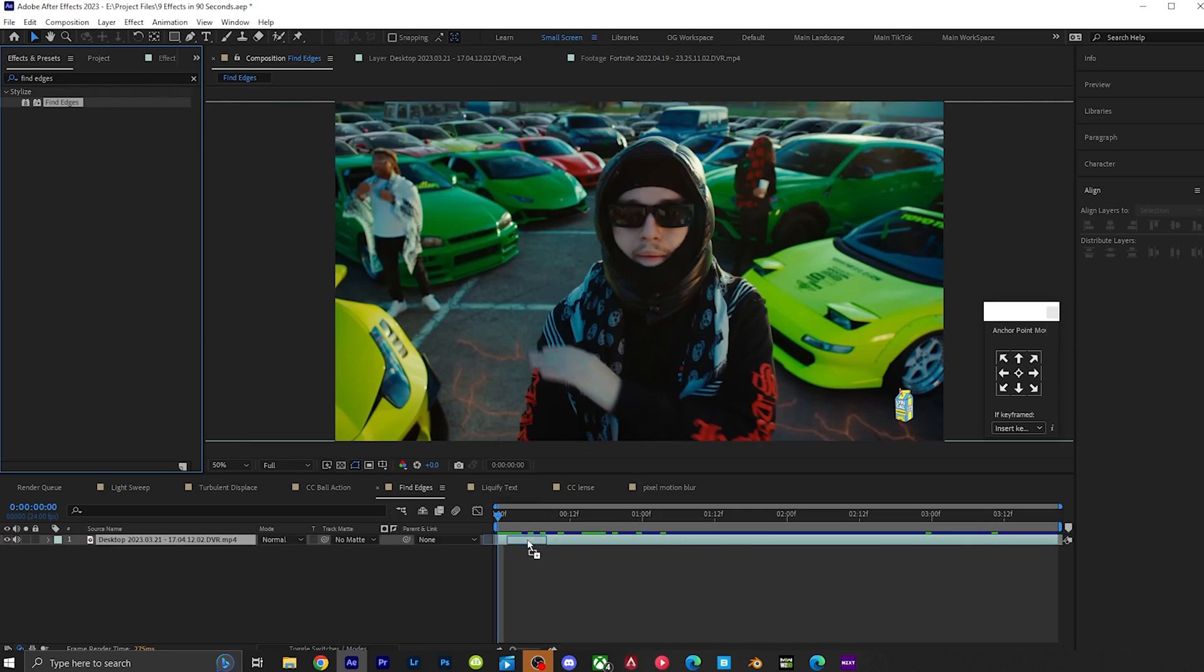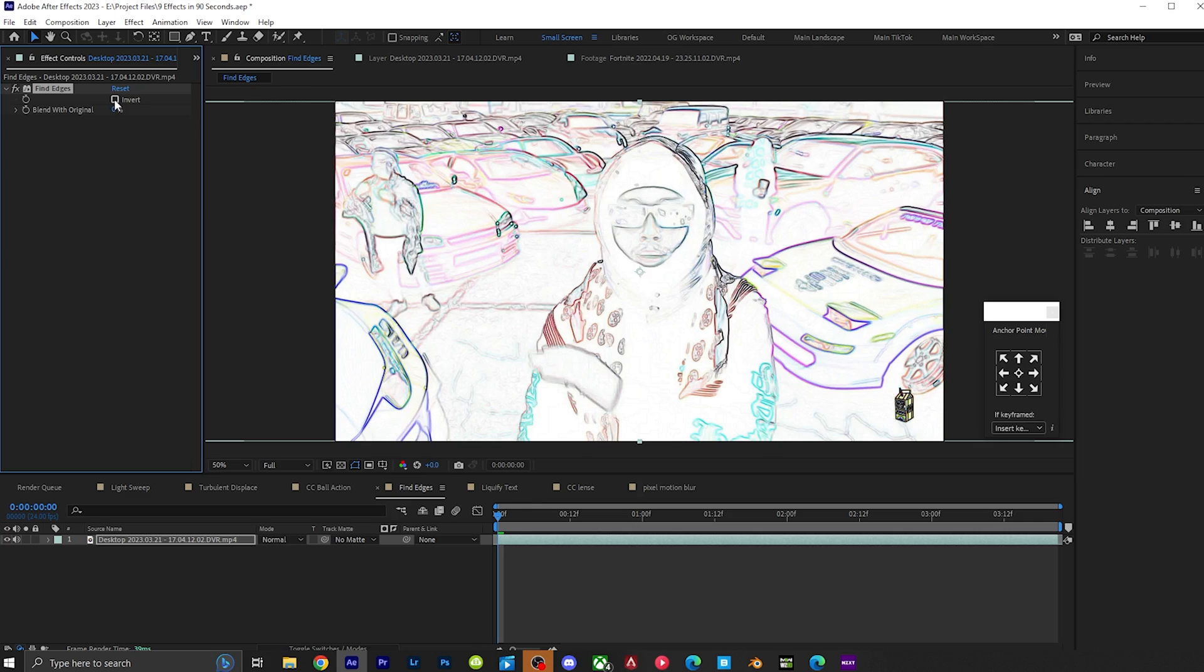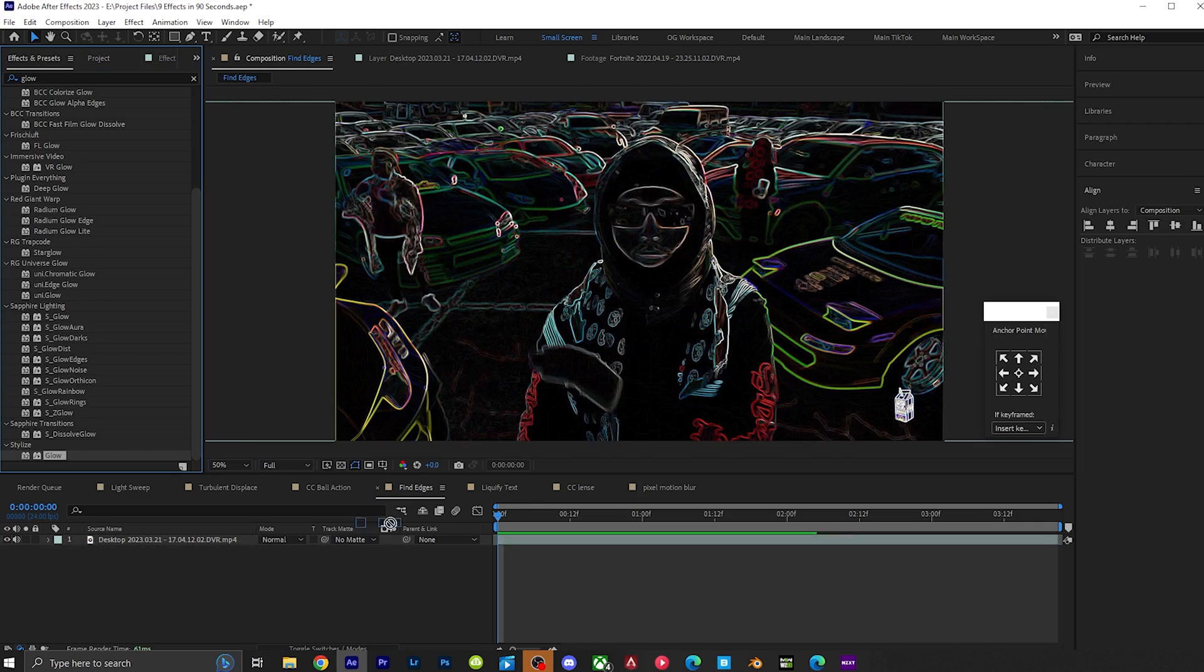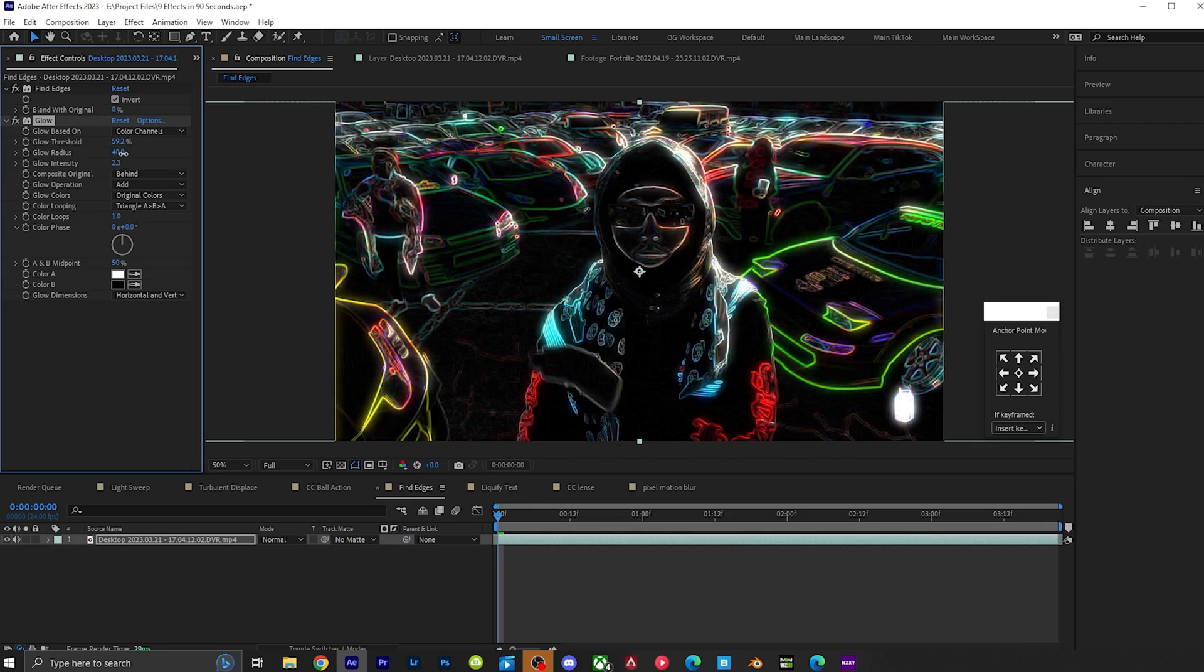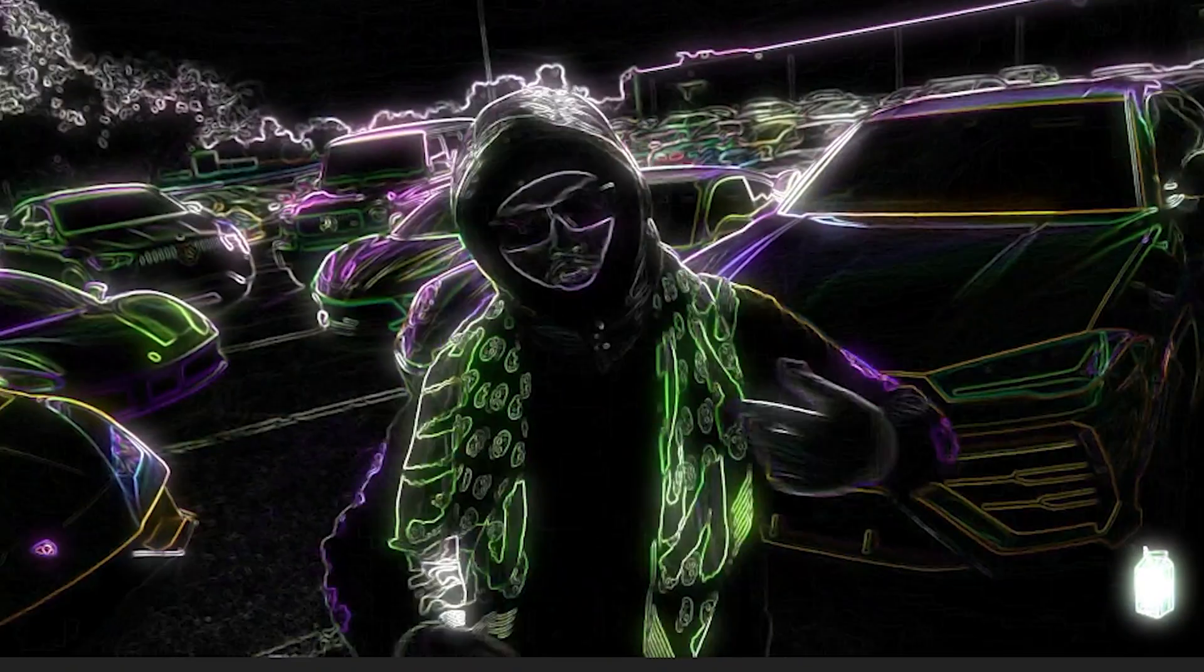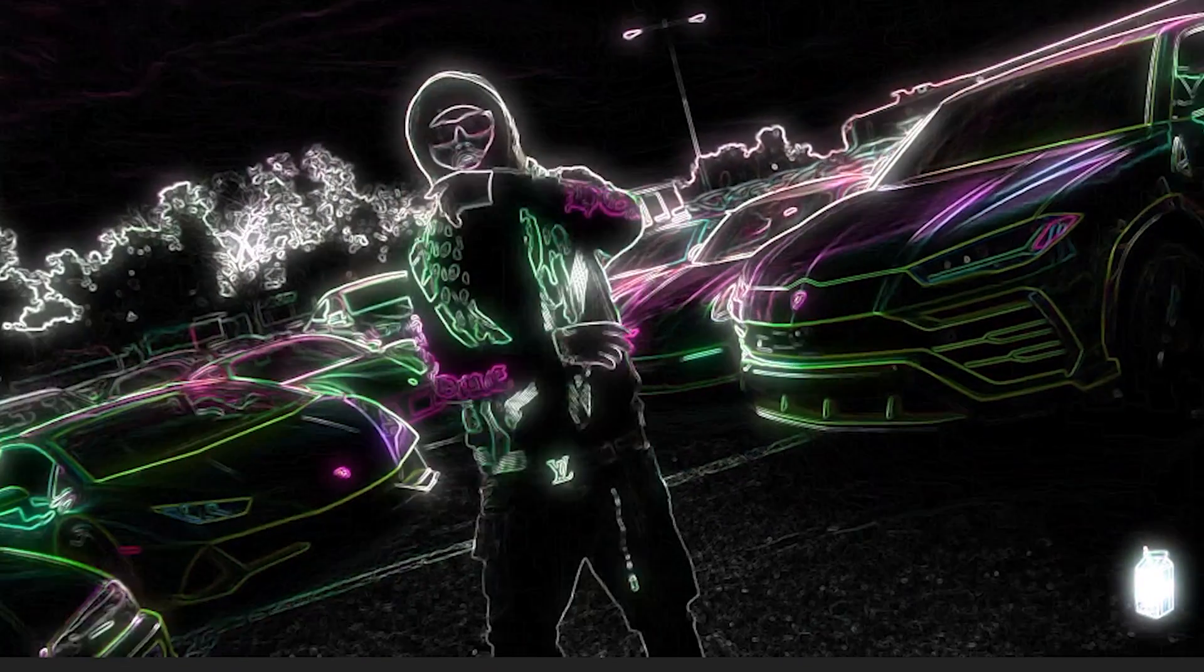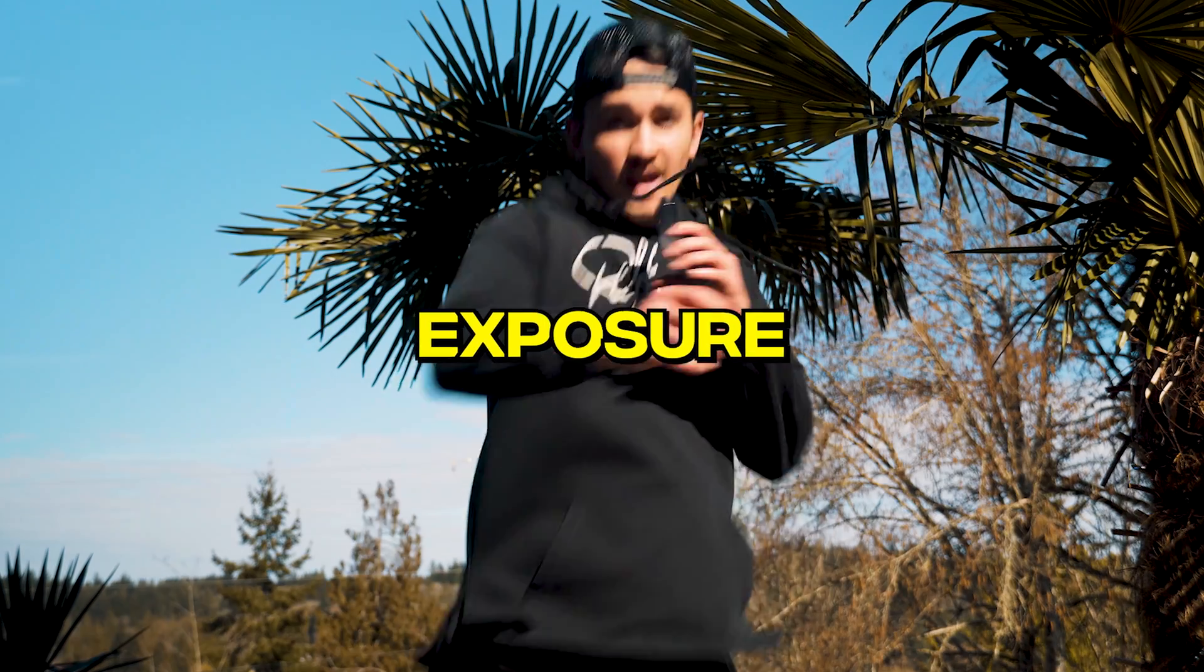Find edges. Put it on top of your video, click on invert, add in a glow, play around with the settings, add in hue and saturation, make it even crazier.